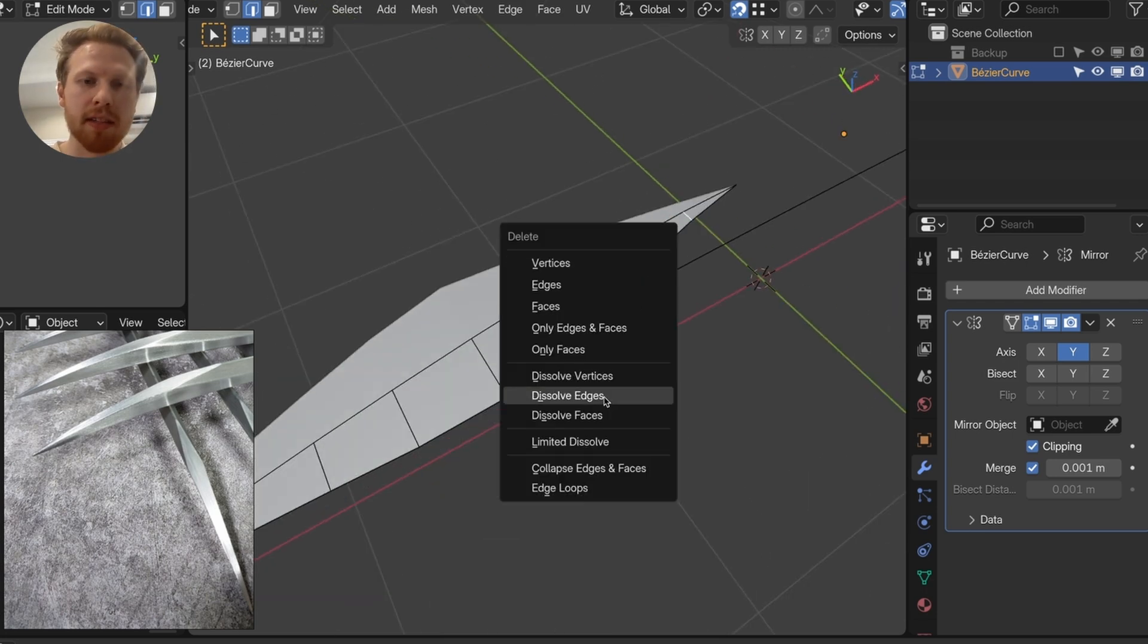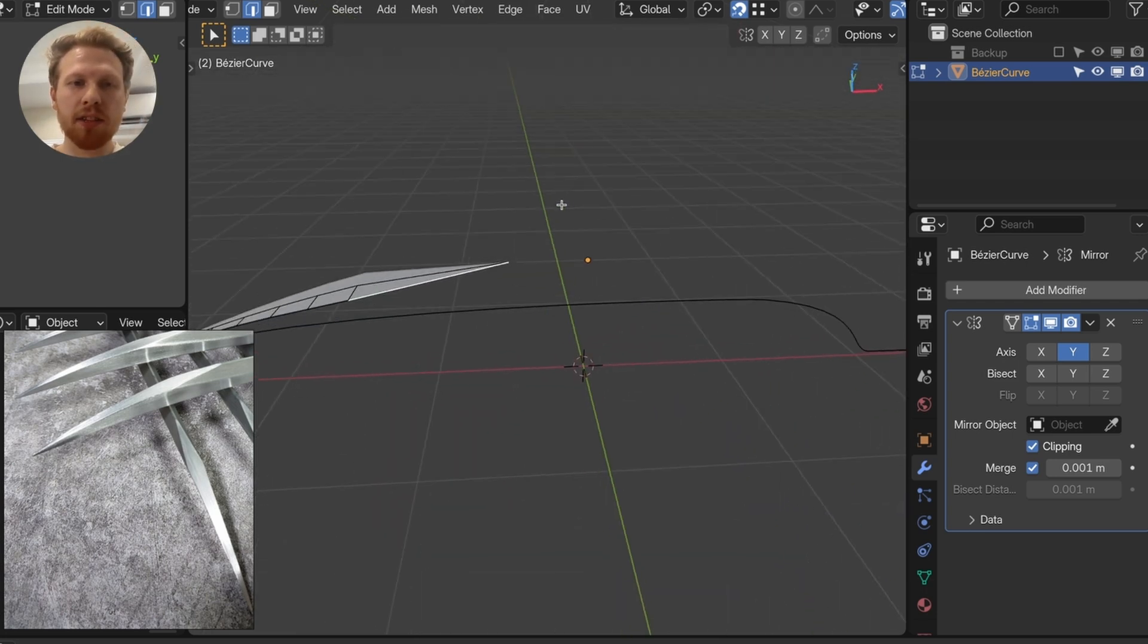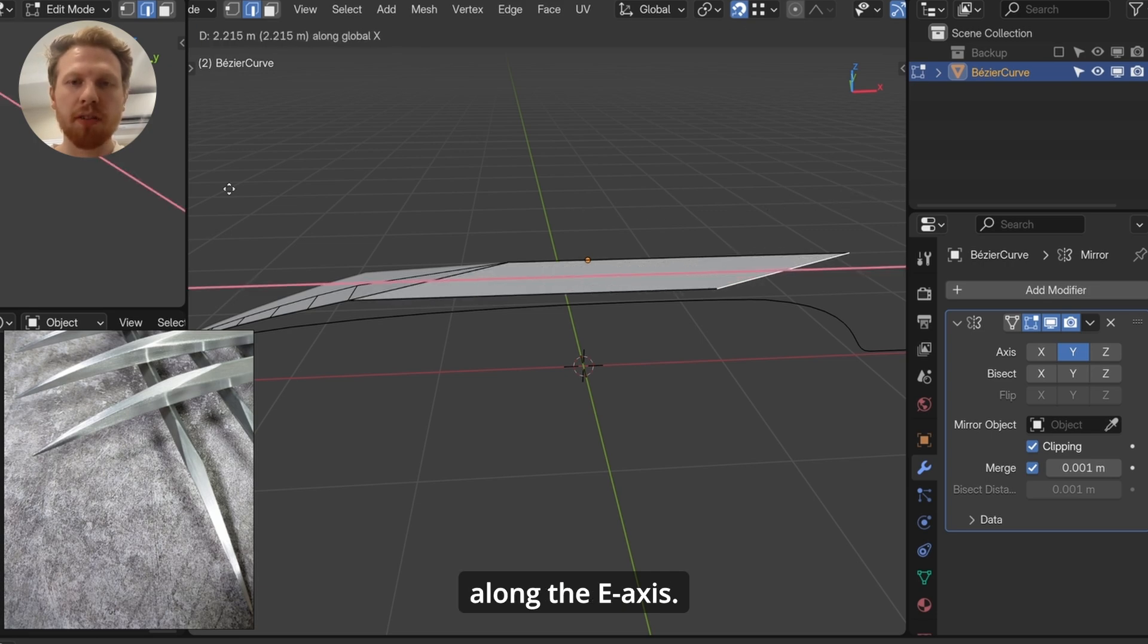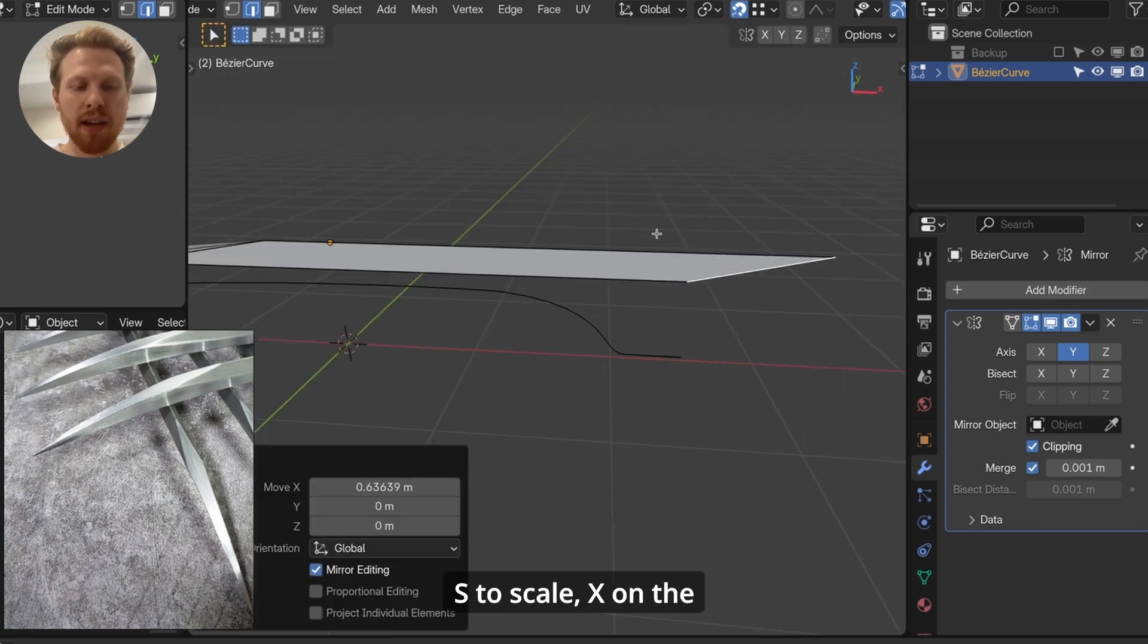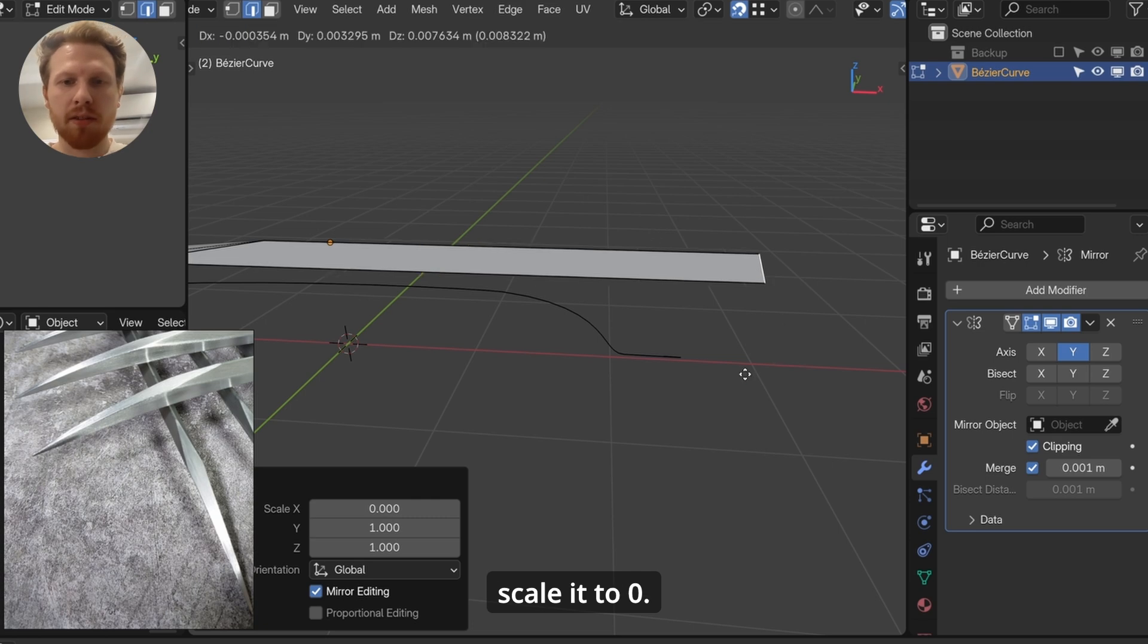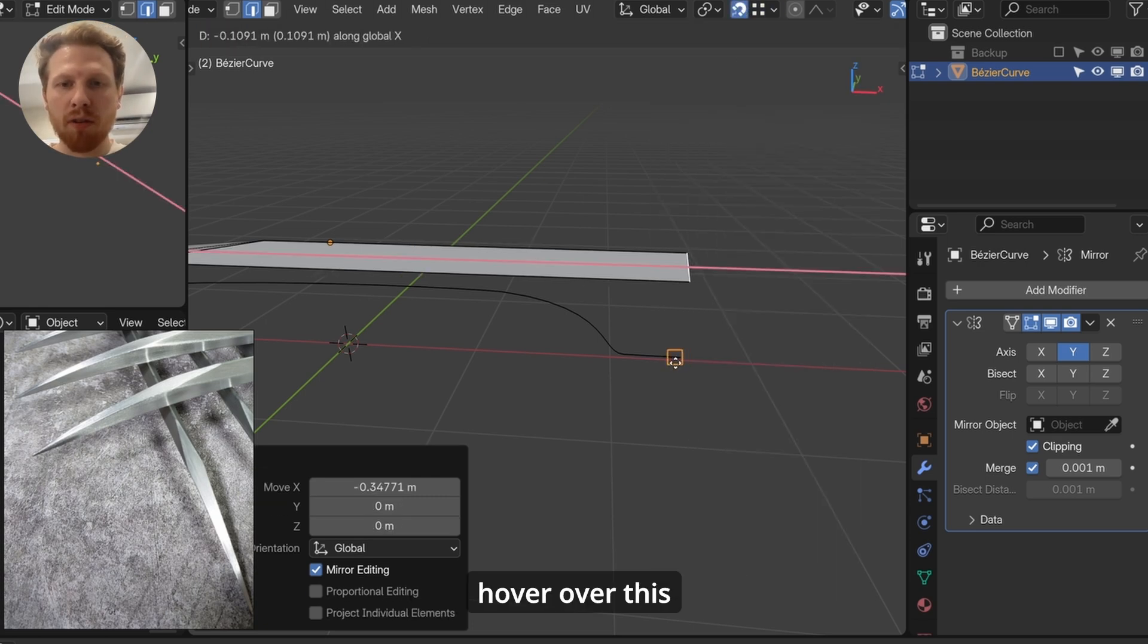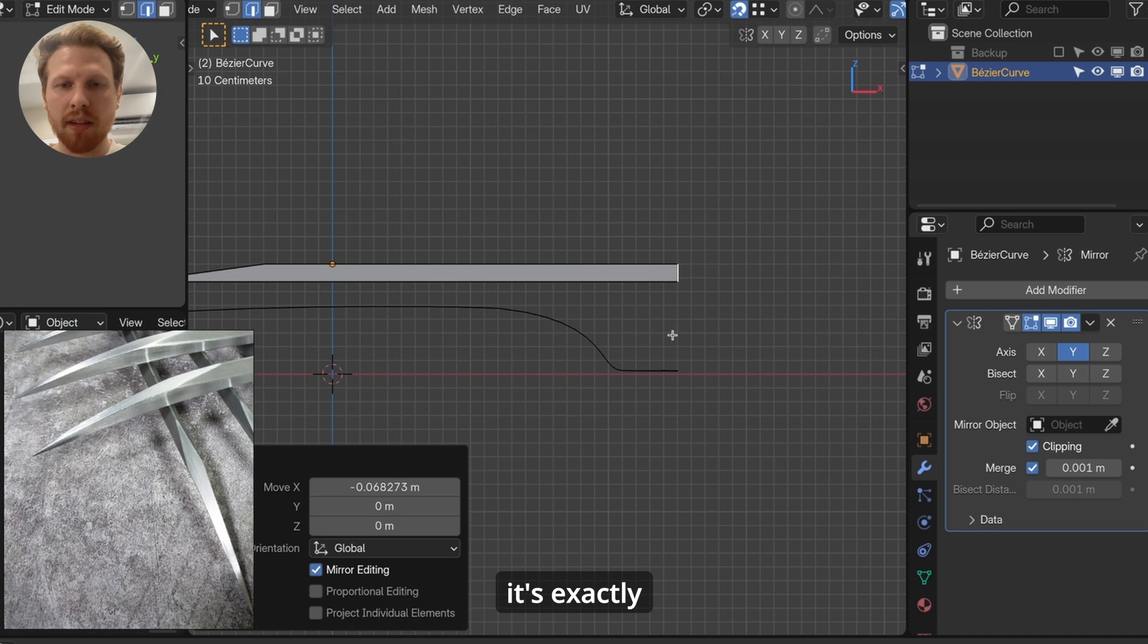And select all the edges coming after this part. So select them, click X, dissolve edges. Now select this edge, click EX to extrude along the X axis, all the way out. Click S to scale, X on the axis, and 0 to scale it to 0. Enable snapping up here, hover over this vertices to snap it to this vertices, so that it's exactly aligning here.